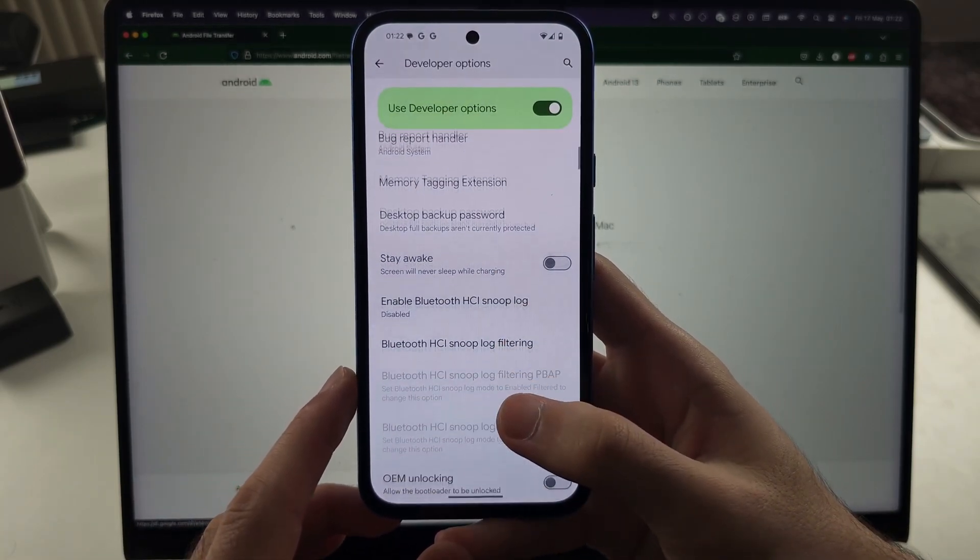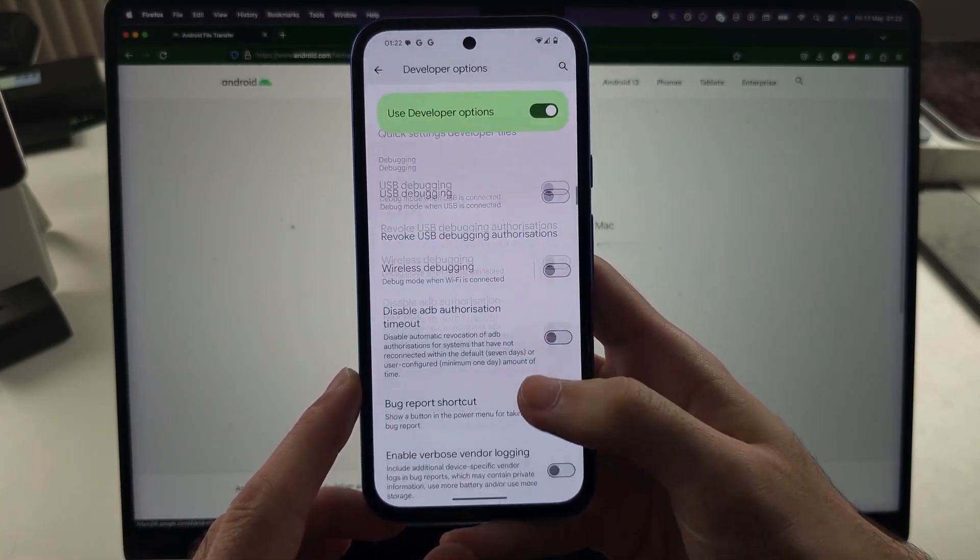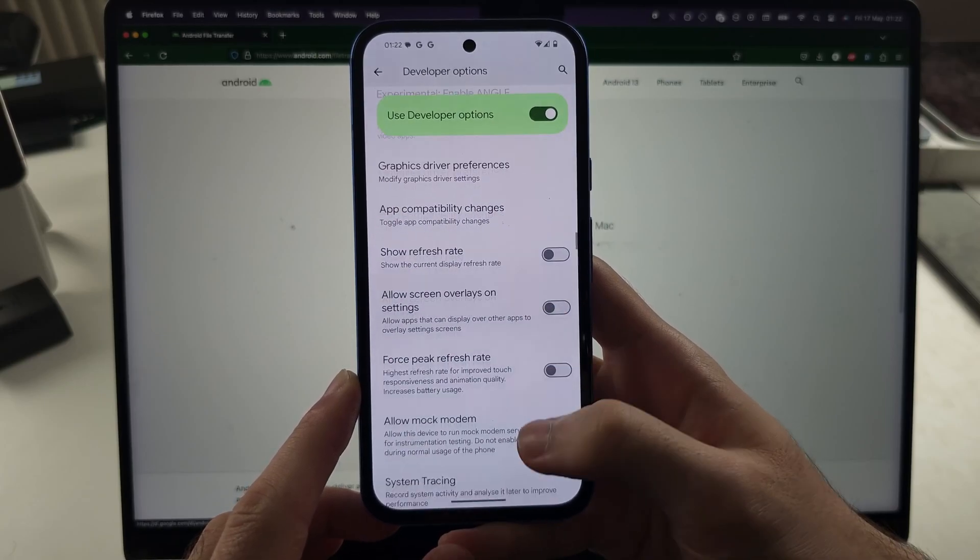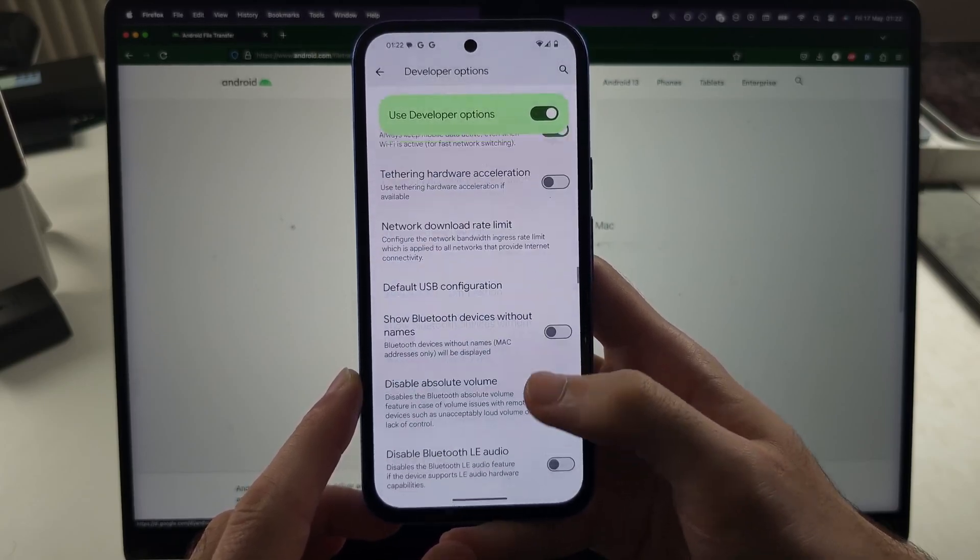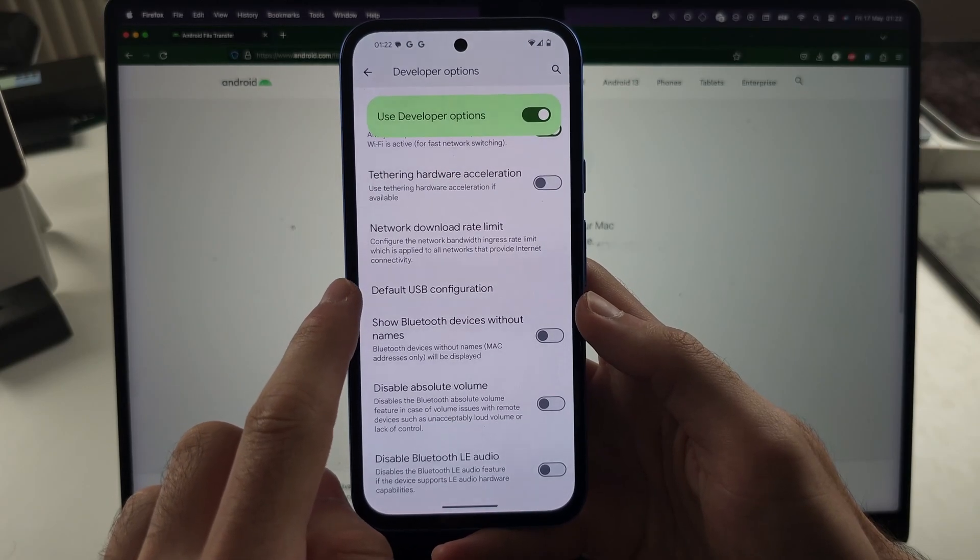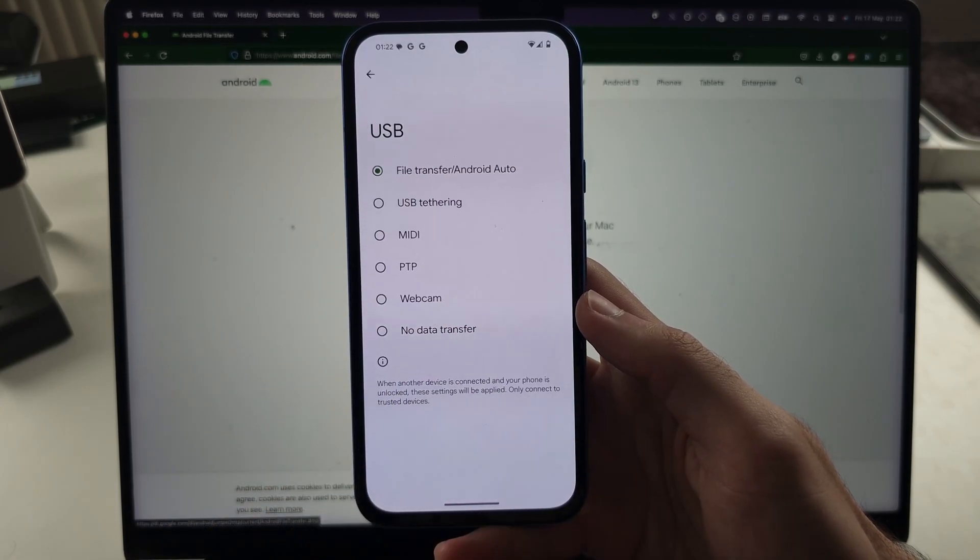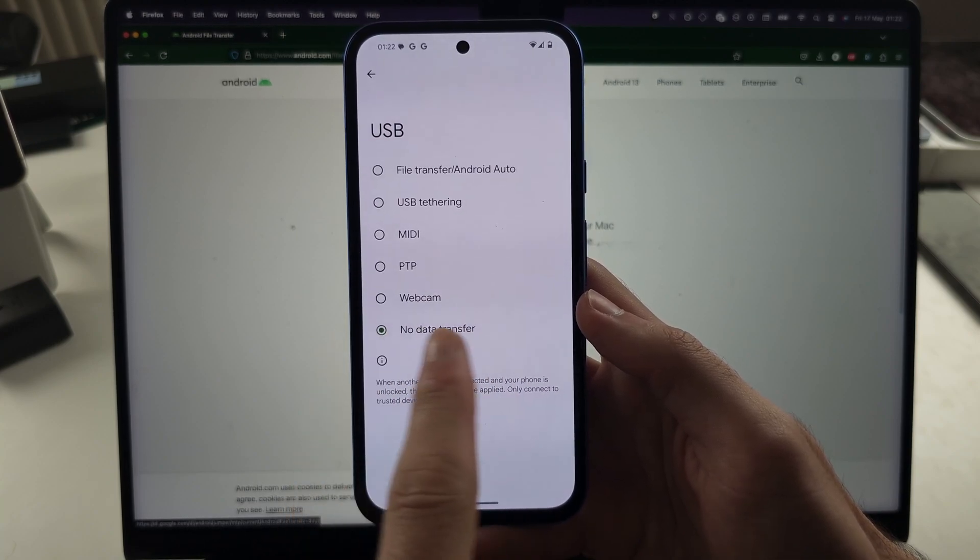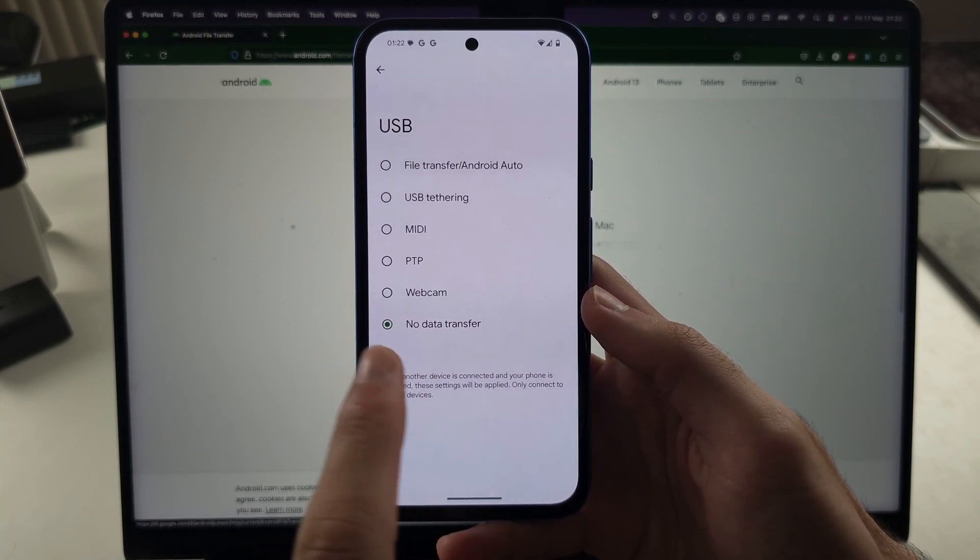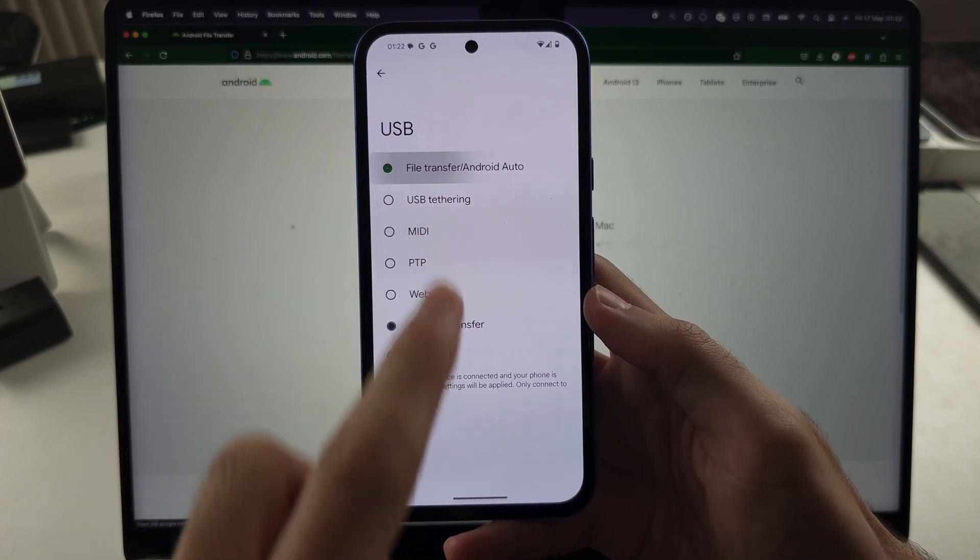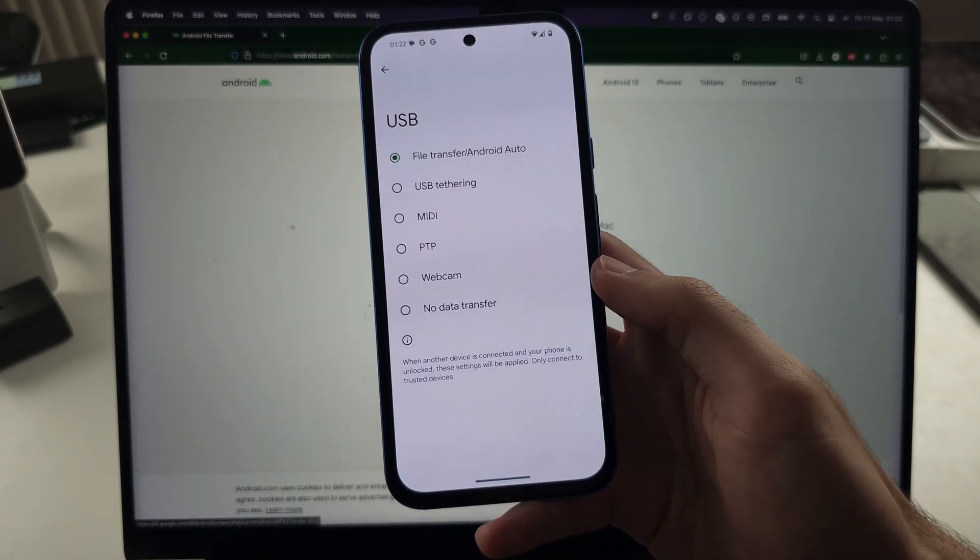Now, carefully scroll down and we're looking for Default USB Configuration. This page is quite large, and we see Default USB Configuration. Tap into this one, and by default this is set to No Data Transfer. You must set this to File Transfer / Android Auto.